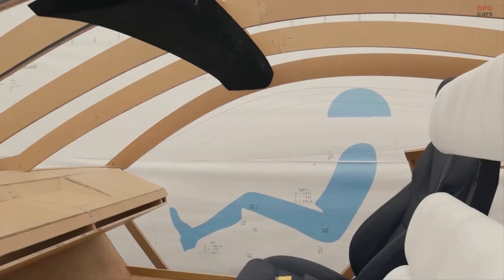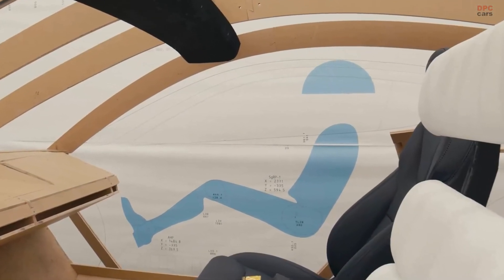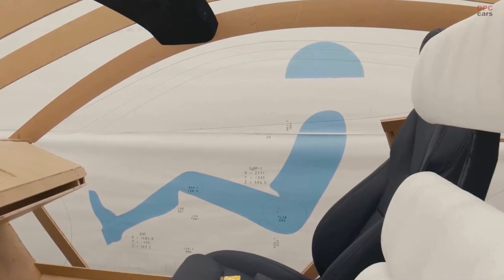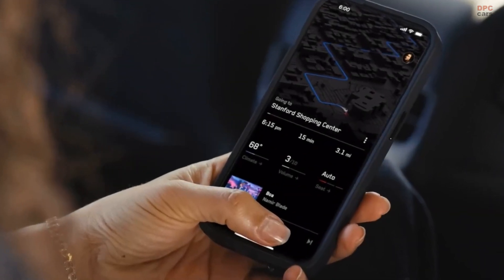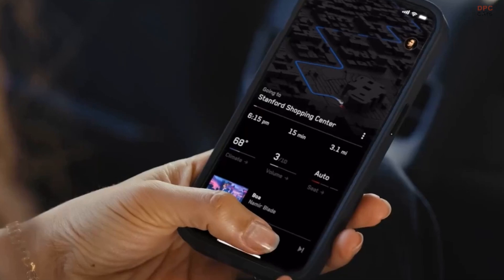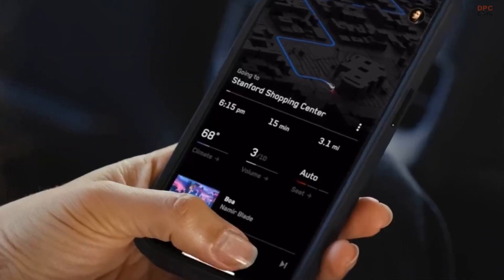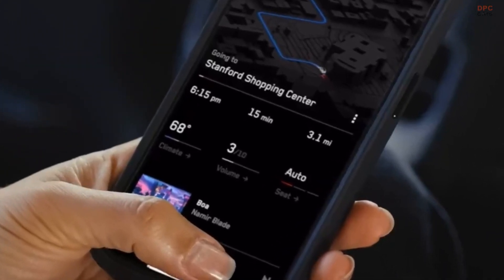As anticipation builds for the official reveal, Tesla's Robotaxi stands poised to set new standards in the autonomous vehicle industry, combining innovative design, cutting-edge technology, and user-centric features.